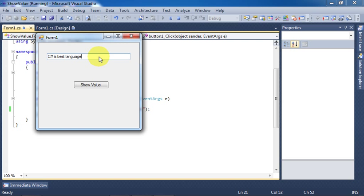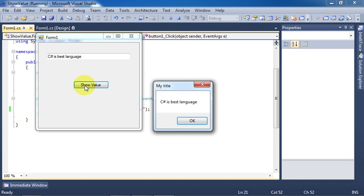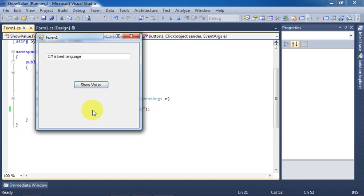Click on the button. Now the title is also appearing with the message. You can change the message by giving any other value in the text box.